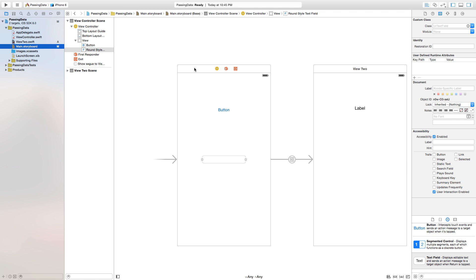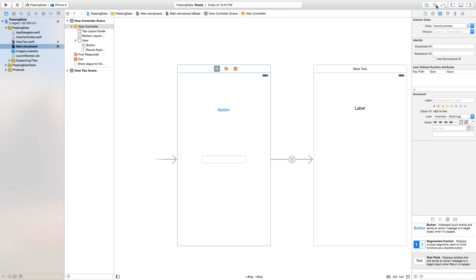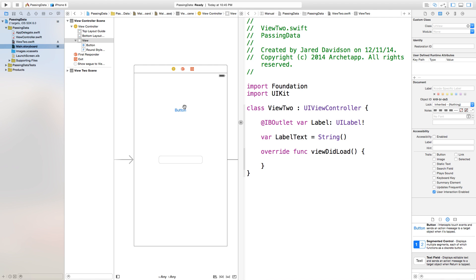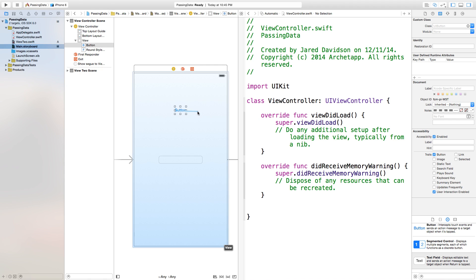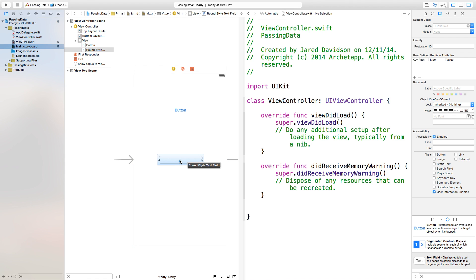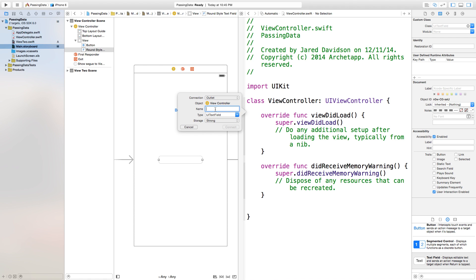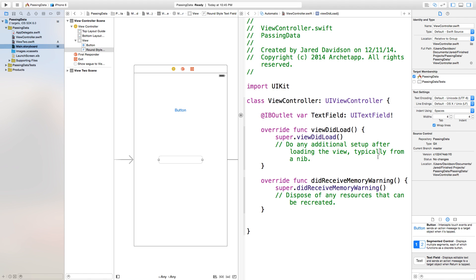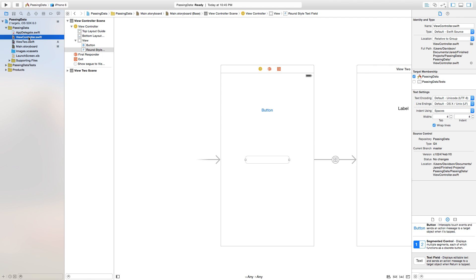Now click on our main dot storyboard and click on this first view controller — we want to edit this view controller inside of our assistant editor. Now control-click and drag from our UI text field over to our ViewController.swift file. Make sure it's your ViewController.swift, not View2, or else it won't work. We're going to name this 'textField', set it to outlet, not action, and connect.